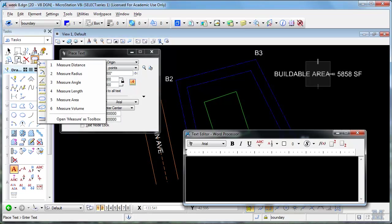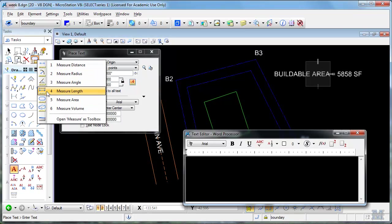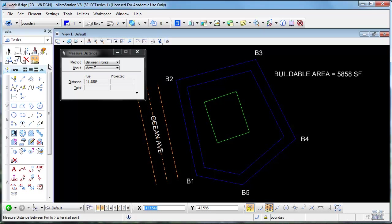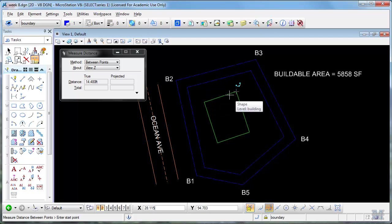The other thing the owner wanted to know is what the distance was between the shortest distance to that buildable area boundary around his lot. So essentially we want to know the minimum distance between this building and the lot.